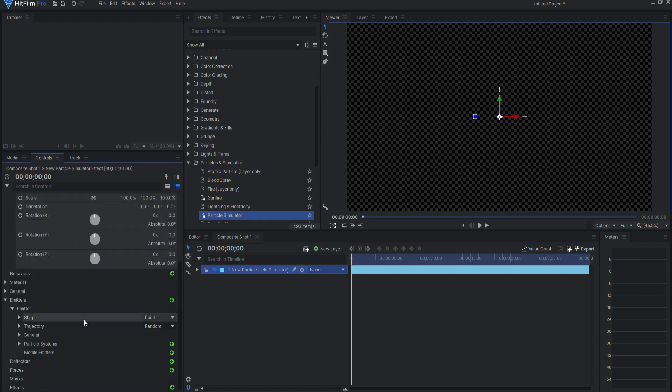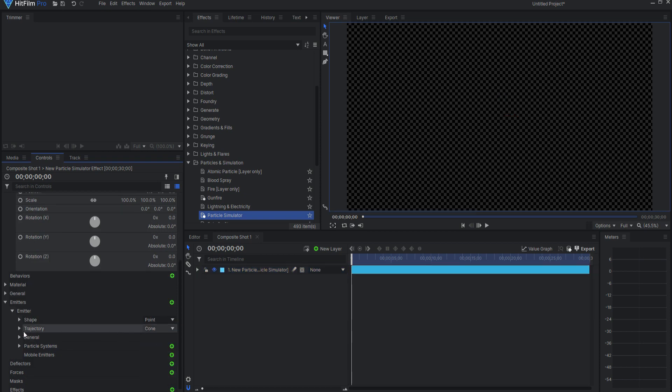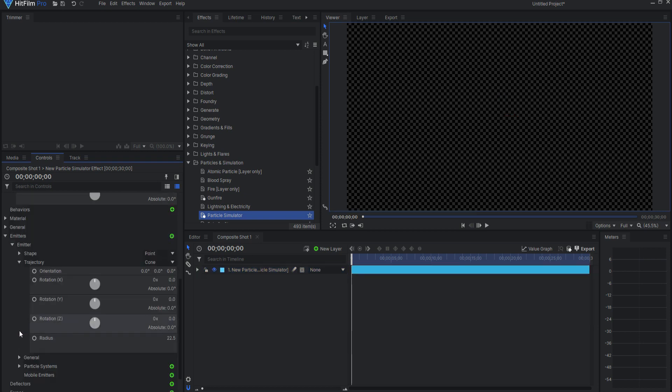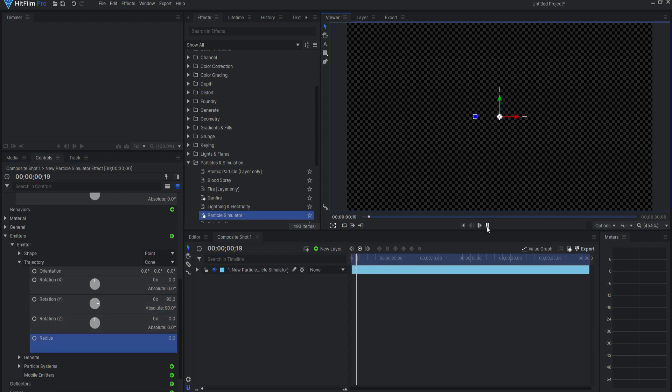I will change the trajectory to cone, and twirling this open, I will adjust the Y rotation to 90 degrees and the radius to zero. This will ensure the lasers fire in the correct direction and with focus.